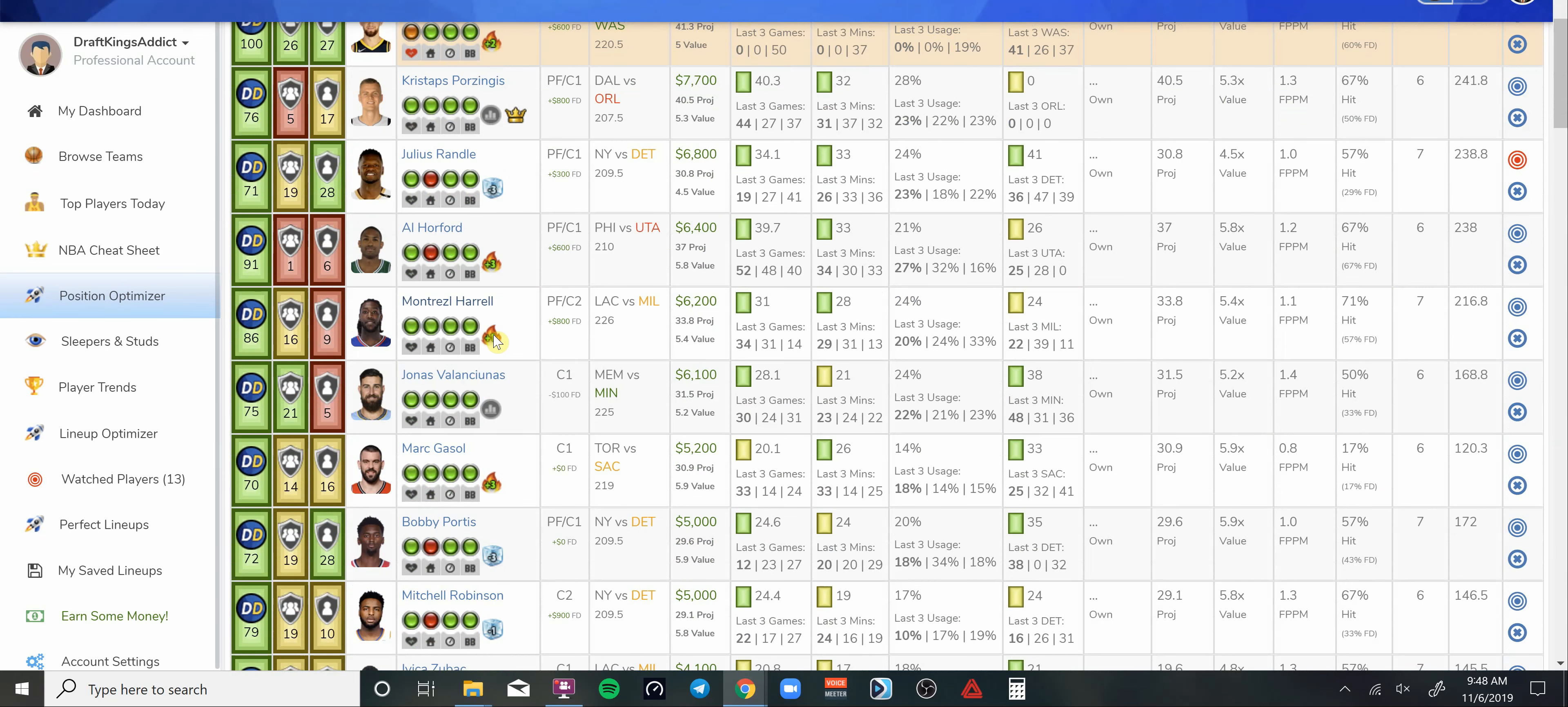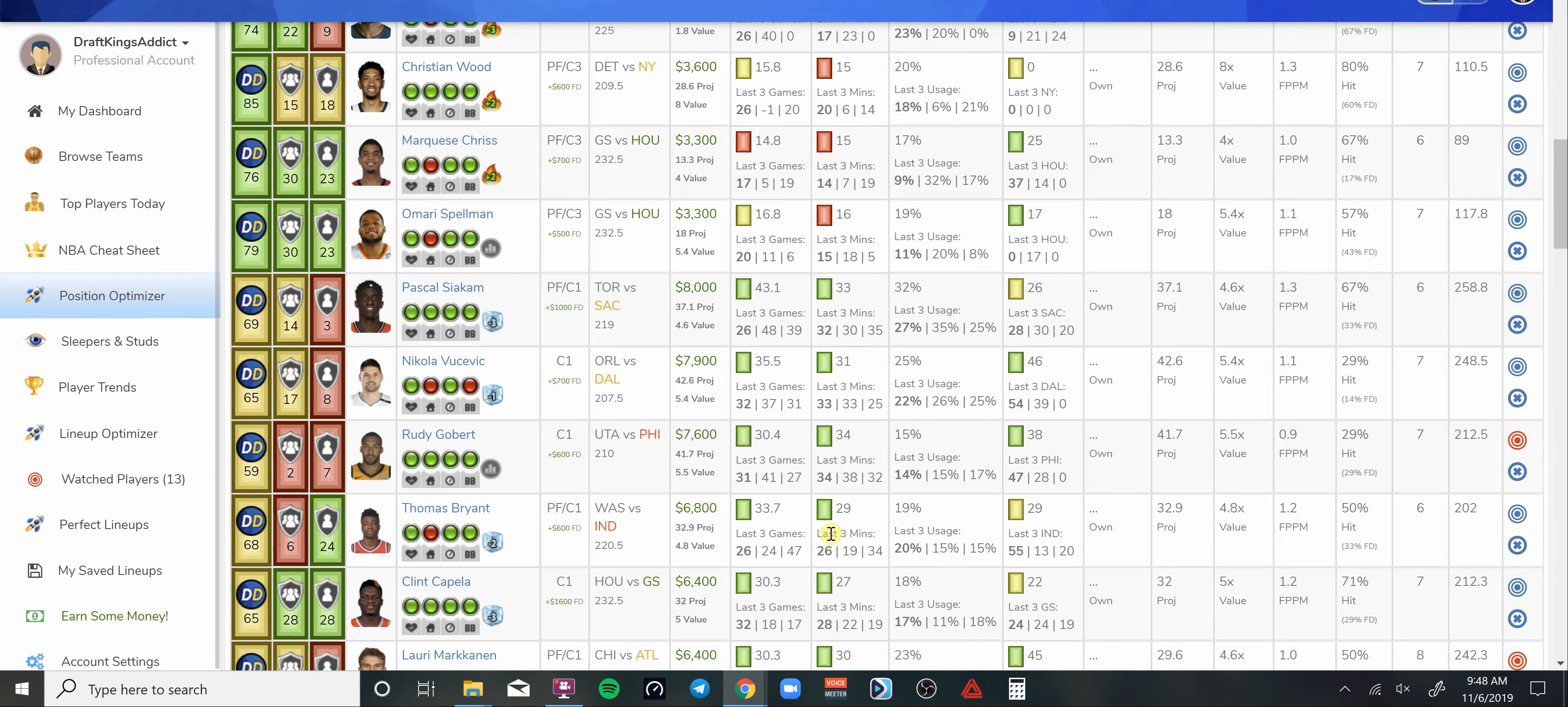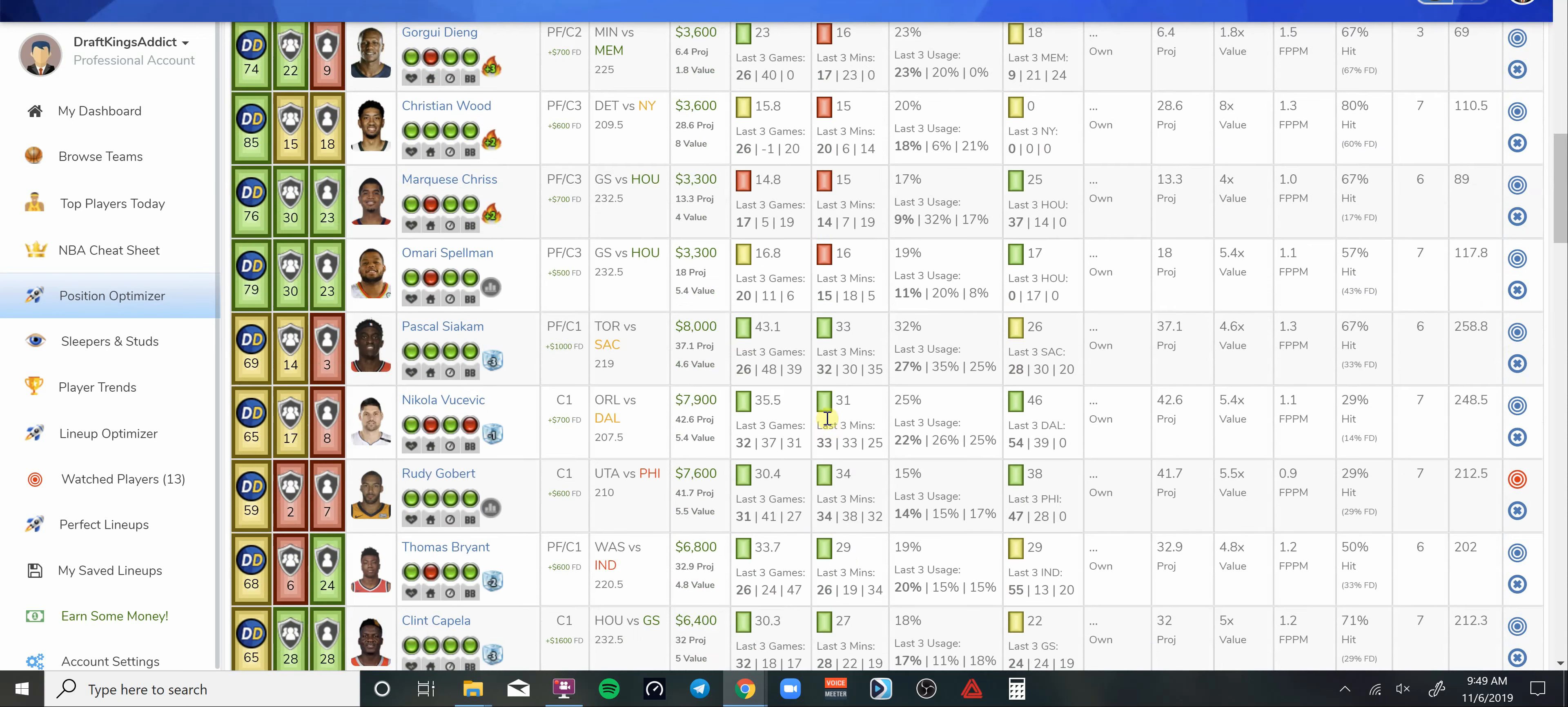Joel Embiid is definitely somebody I would look at. Montrezl Harrell, got a couple other options at our center spot that we could go with. Gobert's not a bad play. Maybe for GPPs because I know a lot of people are going to be looking at the guys higher up. Rudy Gobert is going to be overlooked at 7.6K. Has he done well this year? Not really. 27, 41, and 31. But that's the definition of a GPP play. Maybe he goes off against Joel Embiid and puts up 47 DraftKings points.